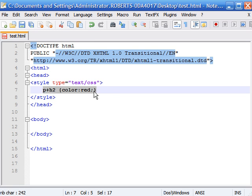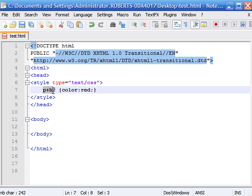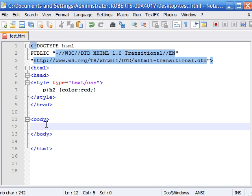What this does is apply red text to any heading 2 when and only when it appears directly side by side with a paragraph and has the same parent. Let's show you what this looks like with XHTML.